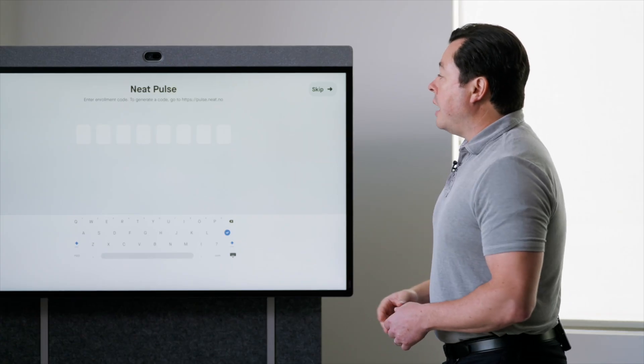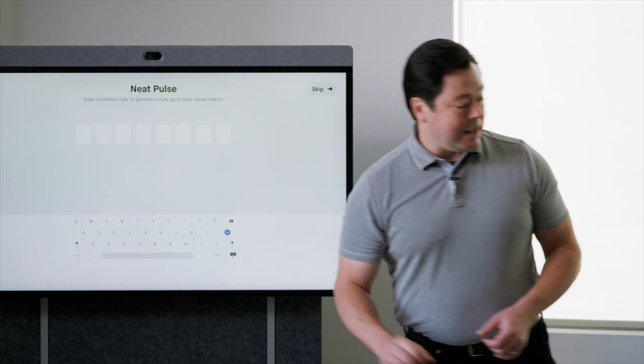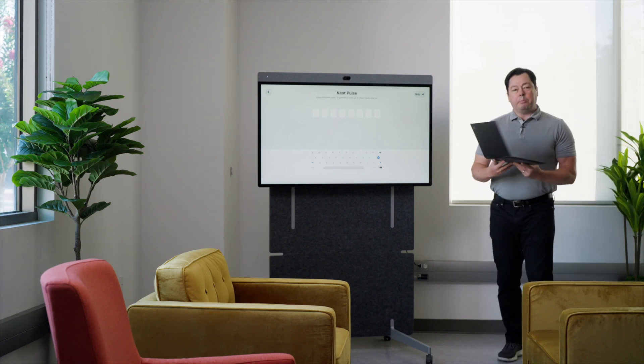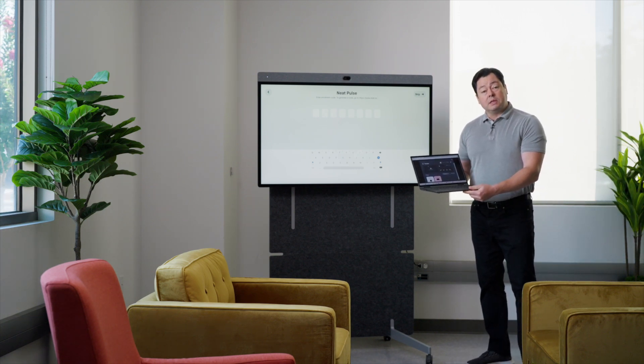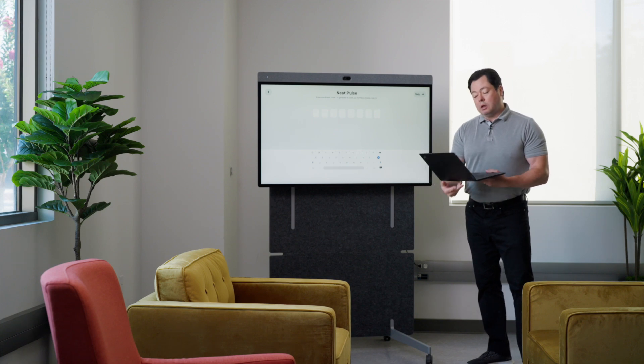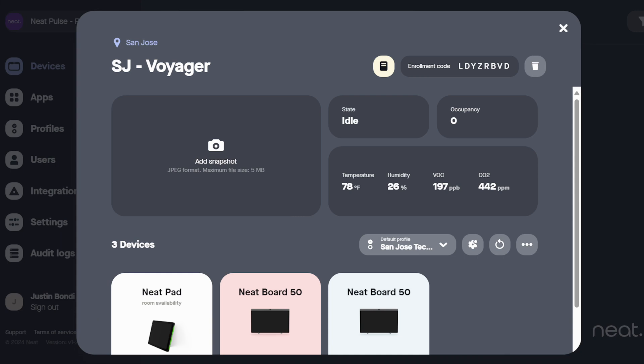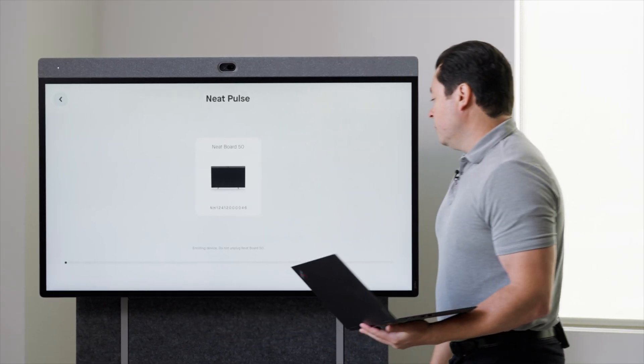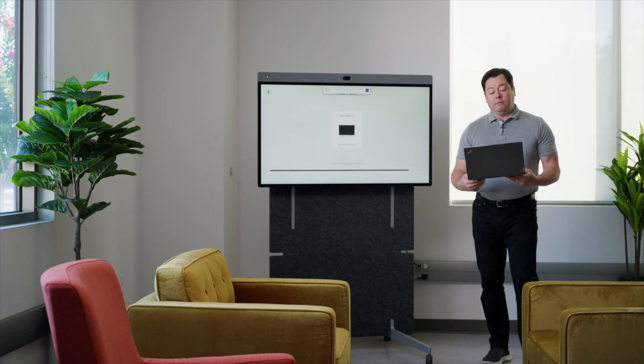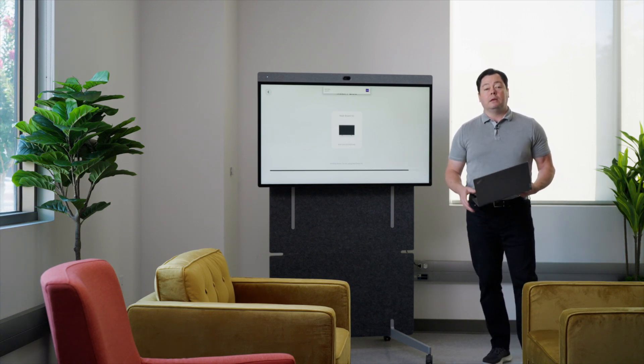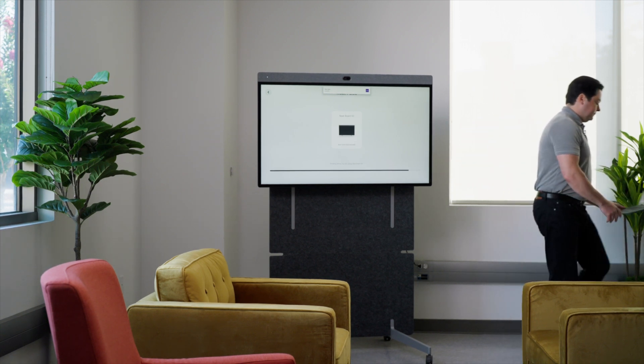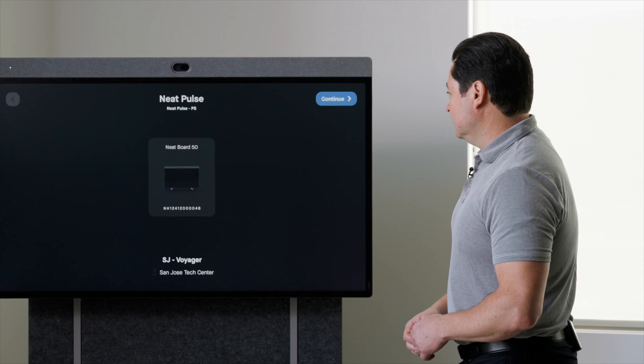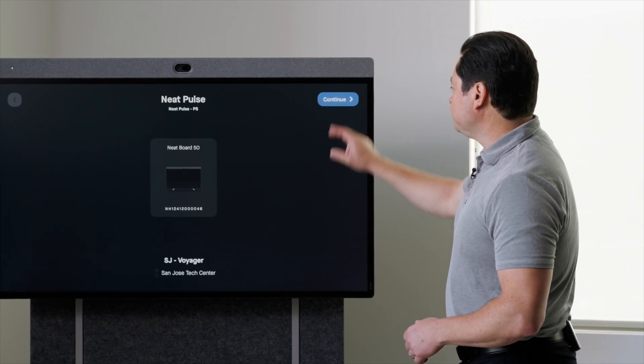Now I'm prompted to register the device to Neat Pulse. I've got my laptop here and I've got Pulse open up and I've already created a room instance in Pulse for this device. We're calling it the Voyager room. So now all I have to do is find my enrollment code in my Pulse interface here and put that in to register it. And now it's enrolling in Pulse. Now I'll be able to manage it very completely within the Pulse tool.